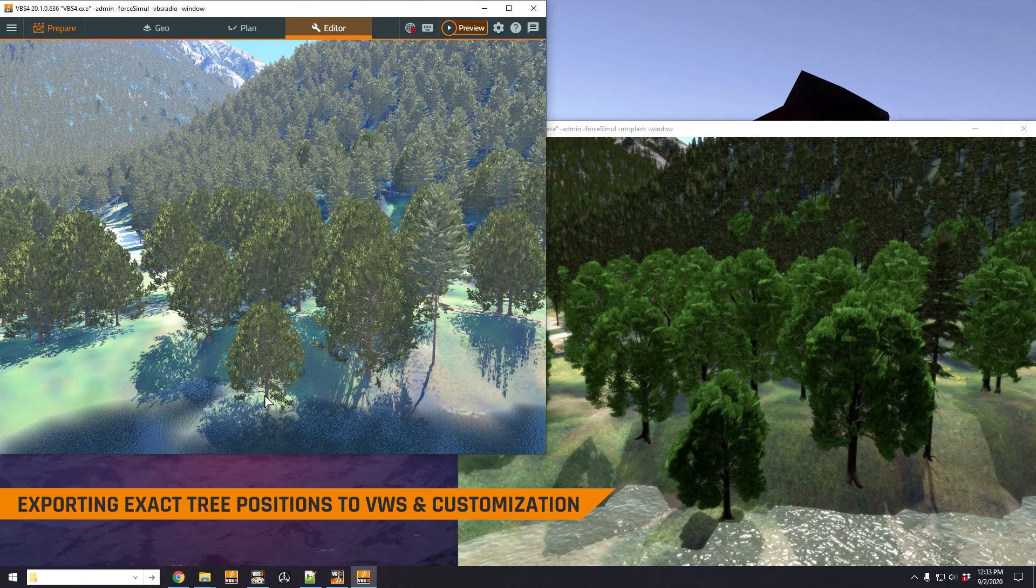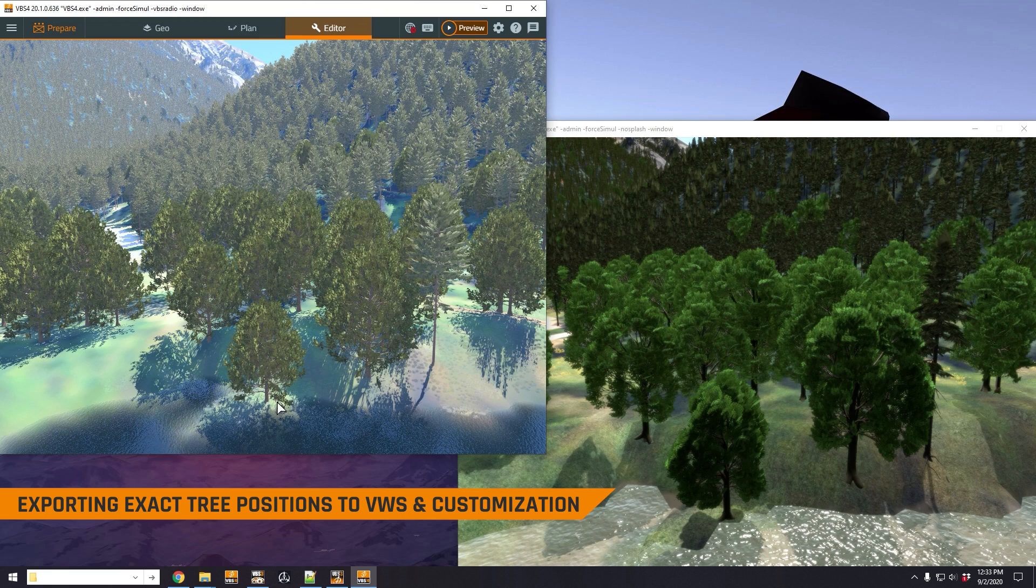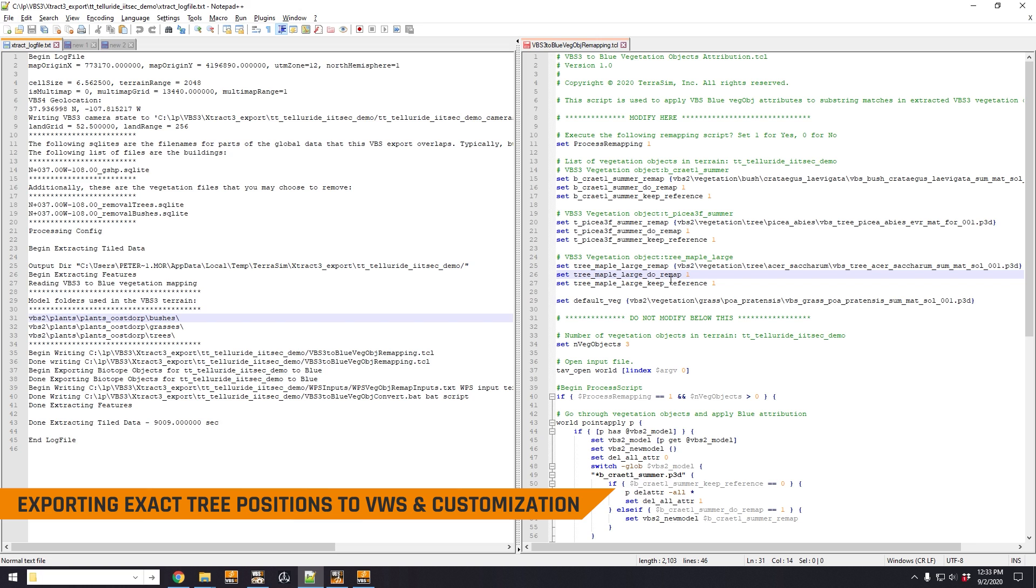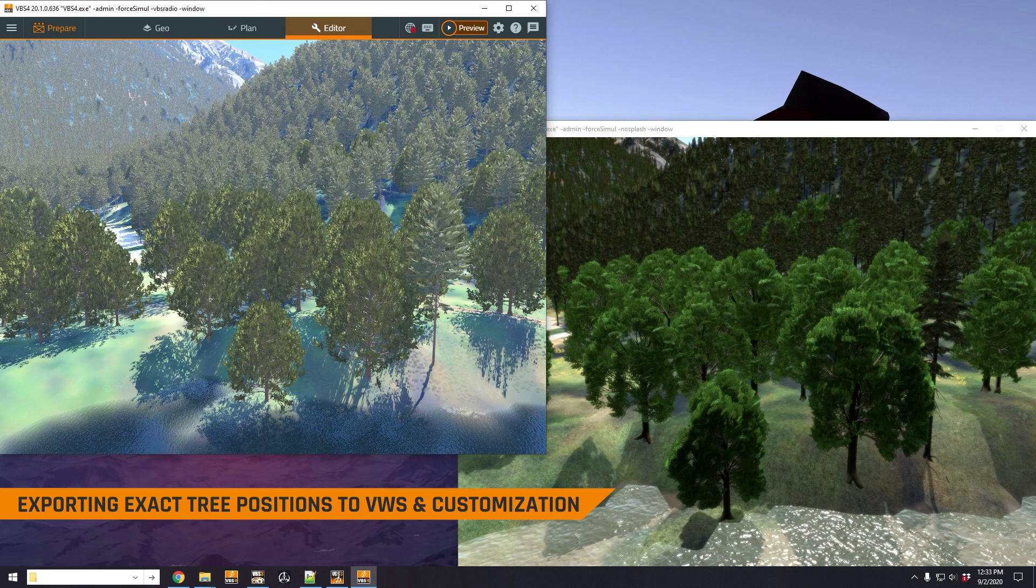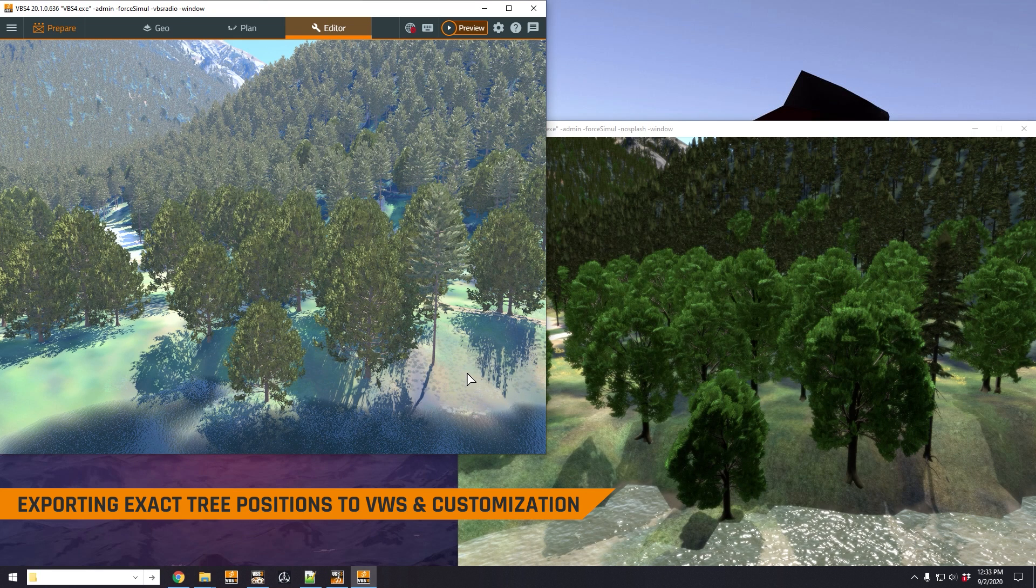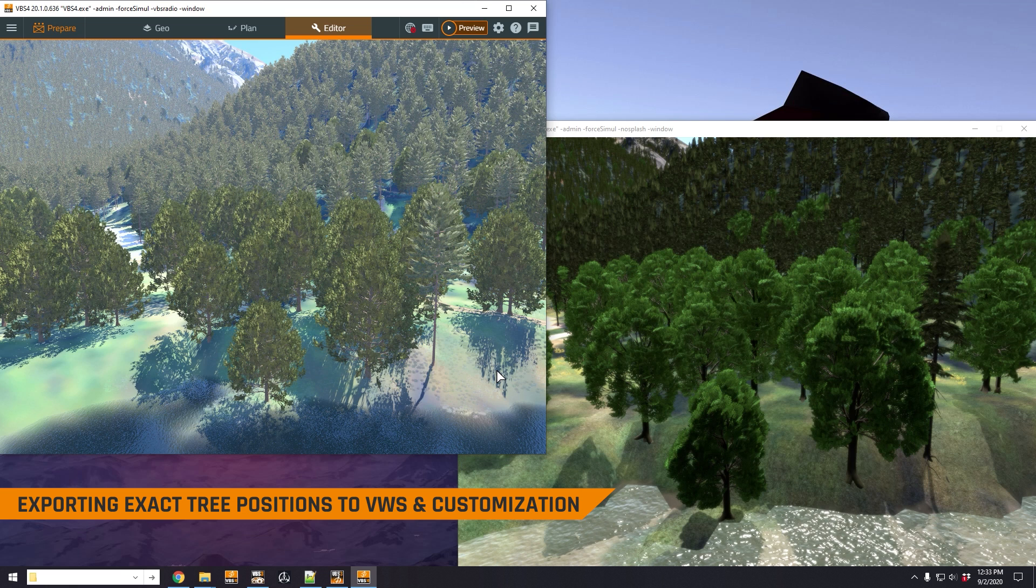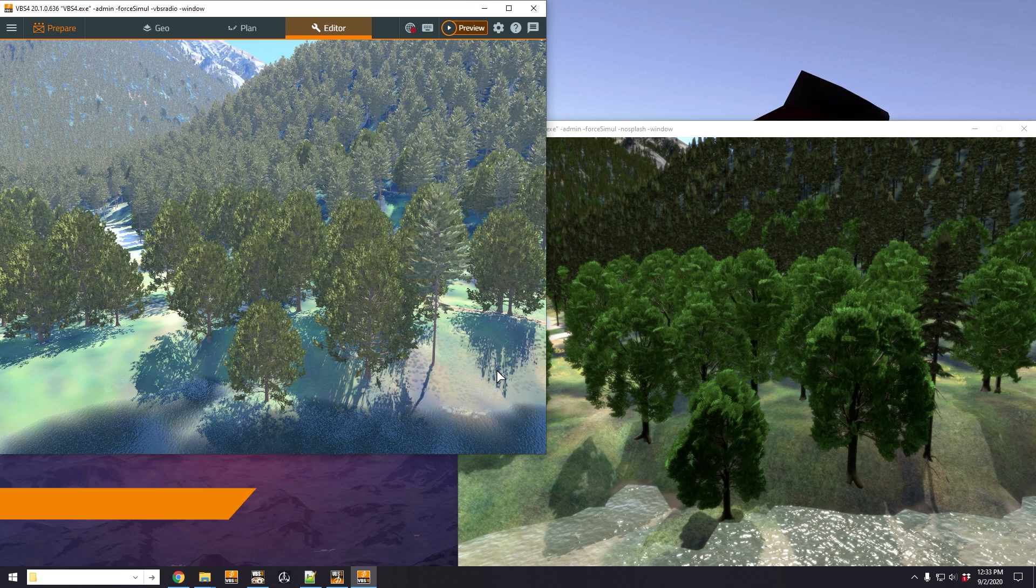Now you can customize all of this. I'm not going to go into the detail, but there are various configuration files where you can specify specific 3D tree models to be used instead of the VBS4 trees if for some reason you need to do that. But we do feel that the default settings, as you can see here, will meet the vast majority of needs with regards to VBS3 terrain being converted to VBS4.